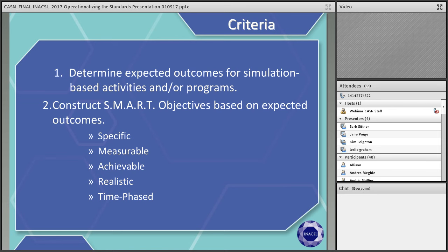When developing objectives, you want to incorporate Bloom's taxonomy, consider the learning domains such as knowledge, skills, and attitudes, and ensure that your objectives are written at a level appropriate to the learner.